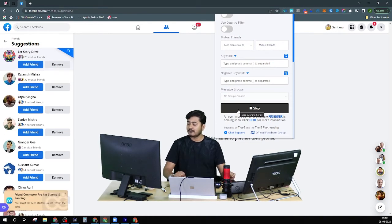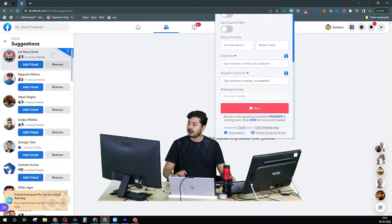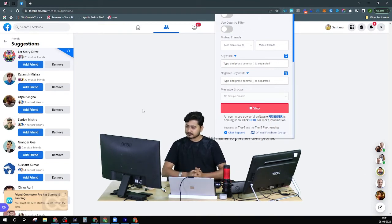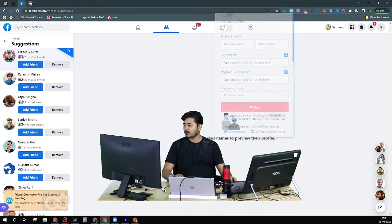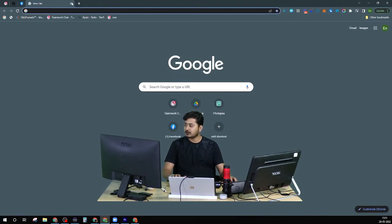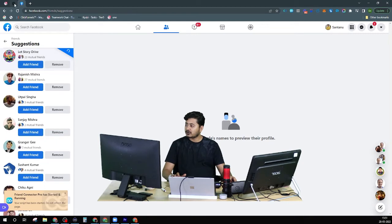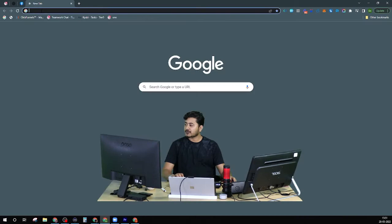Let's send a friend request without any other filter or function to see how it works. As soon as I clicked on the start option, a loader appeared and it is now sending out a friend request to this person. The same will happen for the next two people. While it is working, I can do whatever else I want — I don't have to stay on that page at all.